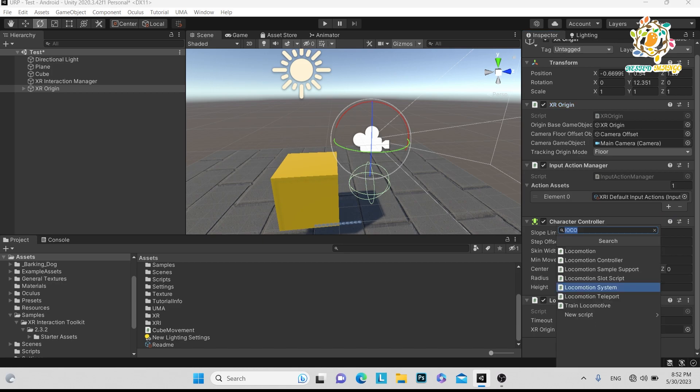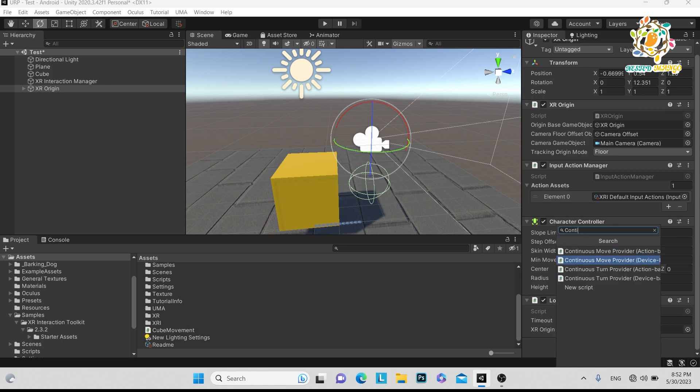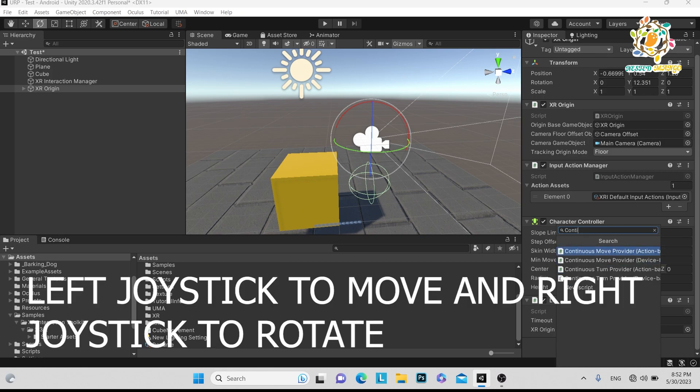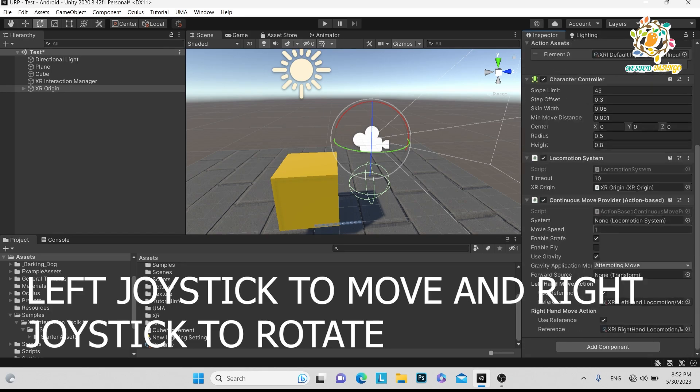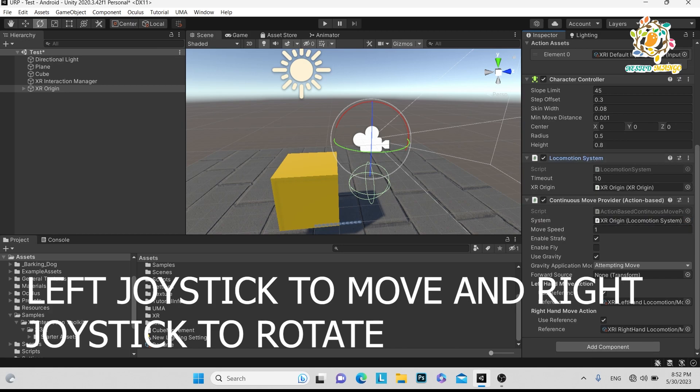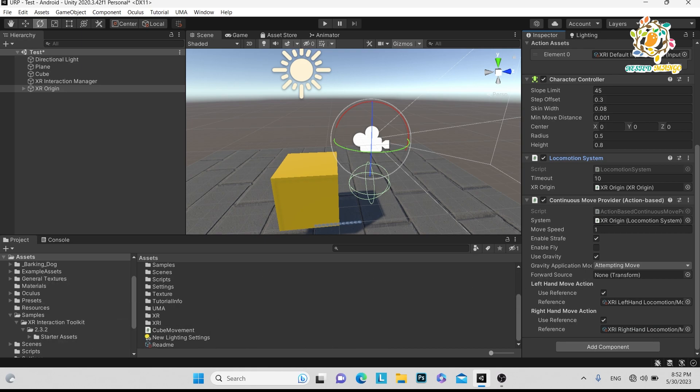After that, you need the Continuous Move Provider component, and that should be action-based, not device-based. Add Continuous Move Provider, and here is the system, so just pass the Locomotion System here. Here is the movement speed, so you can put one, or based on your requirement you can put one or two. There are settings like apply gravity, so you can turn it on or off.